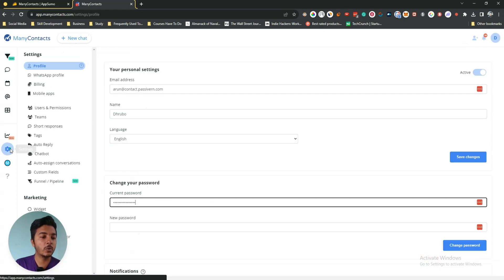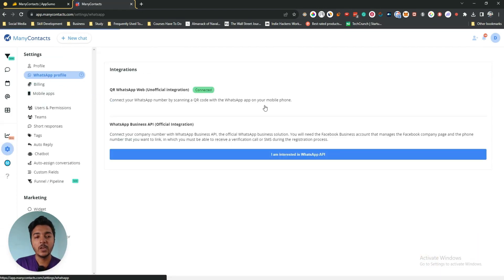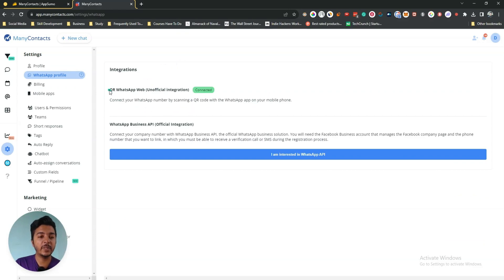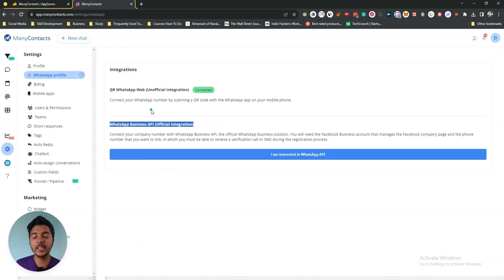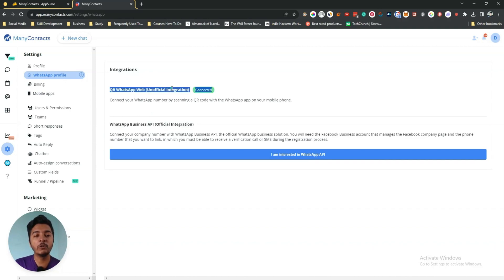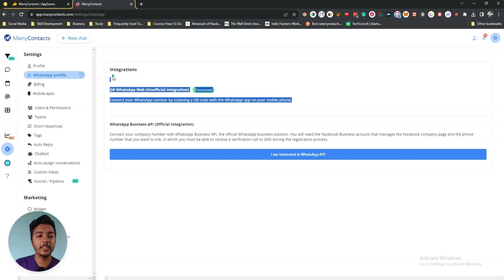First, go to the settings and from here they have a WhatsApp profile. From here you can connect your WhatsApp profile — there are instructions for just scanning a QR code. You can also use the WhatsApp Business API key if you want, but I have used the QR code as I don't have a business API key right now. It's very easy — you can connect your WhatsApp account just by scanning one QR code, as you can see I have already connected it.